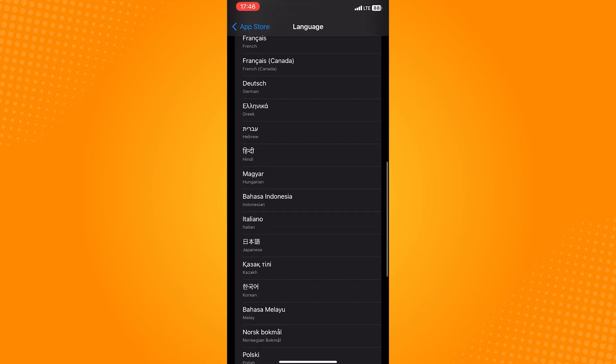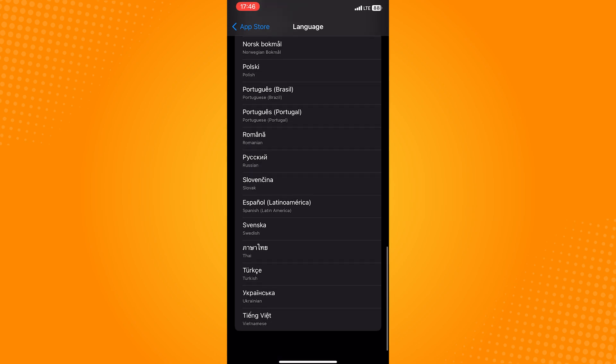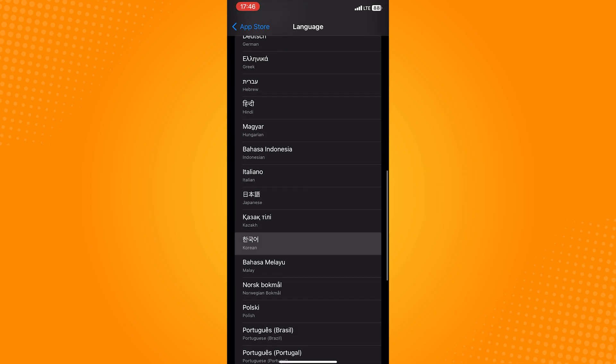To select a language, just tap on it. A checkmark should appear at the right side of the selected language. Once you're done, you can just close Settings.